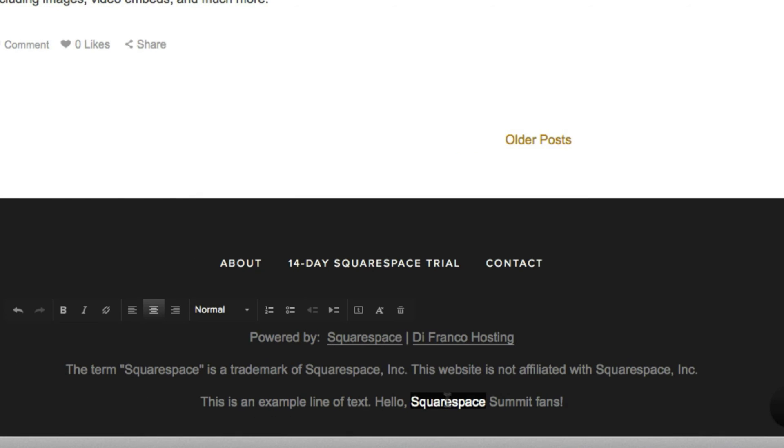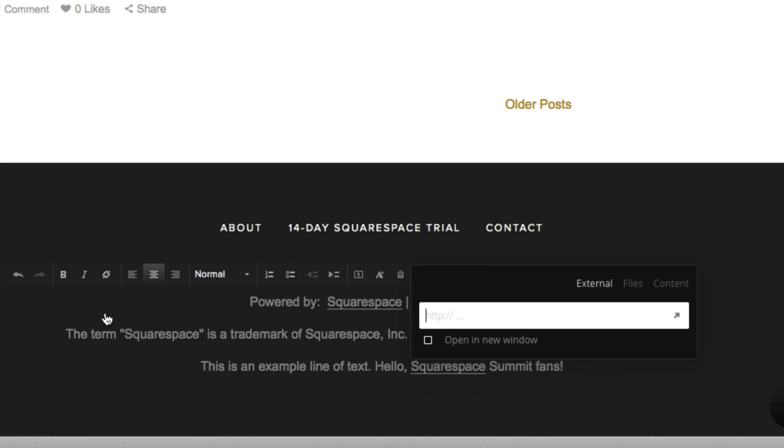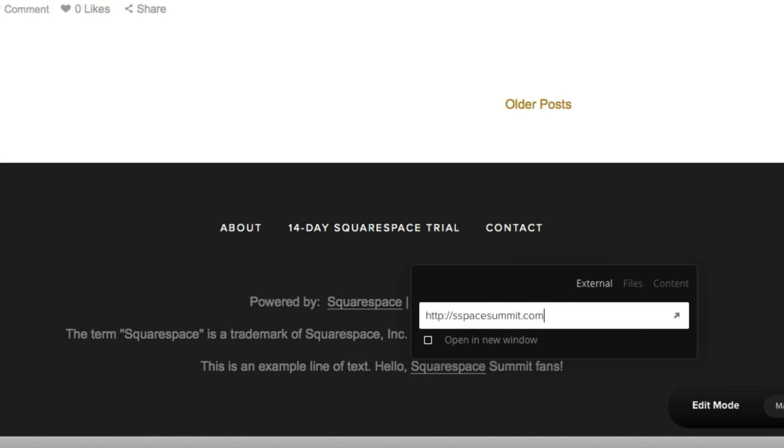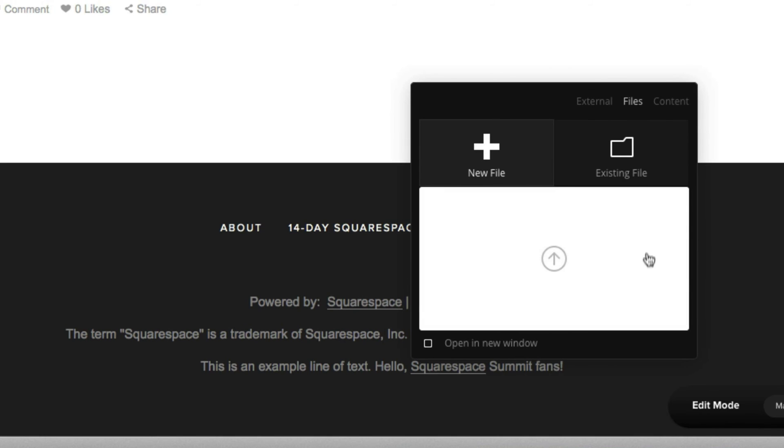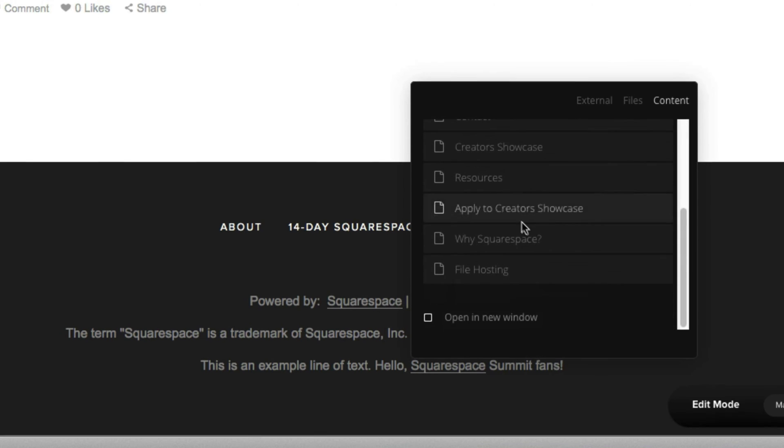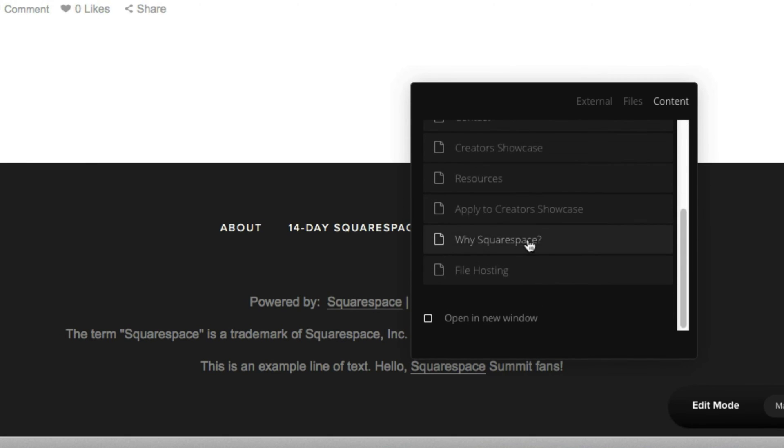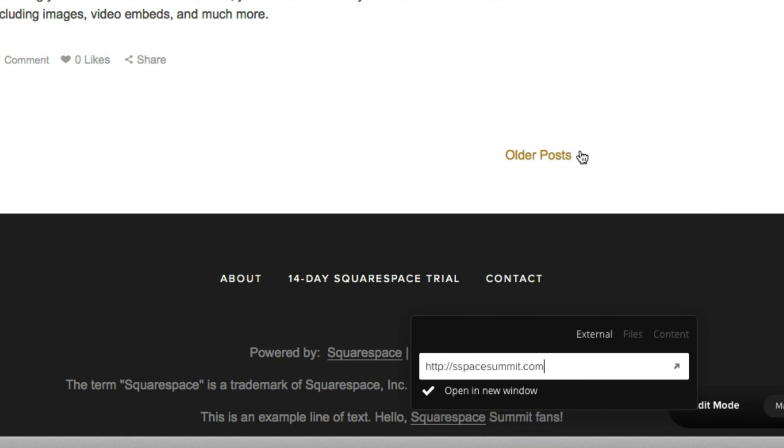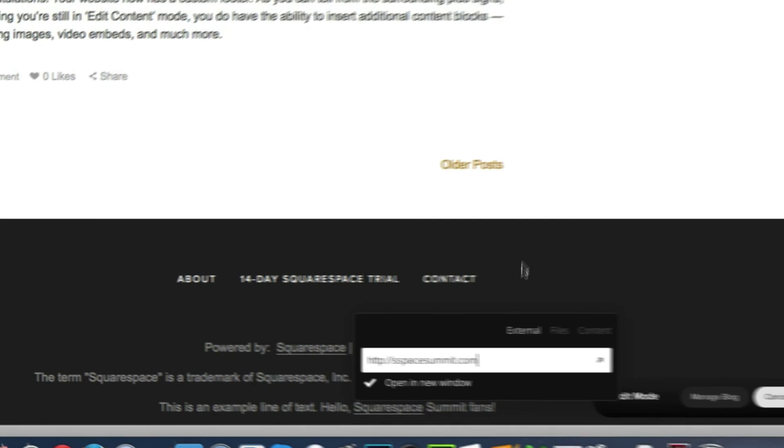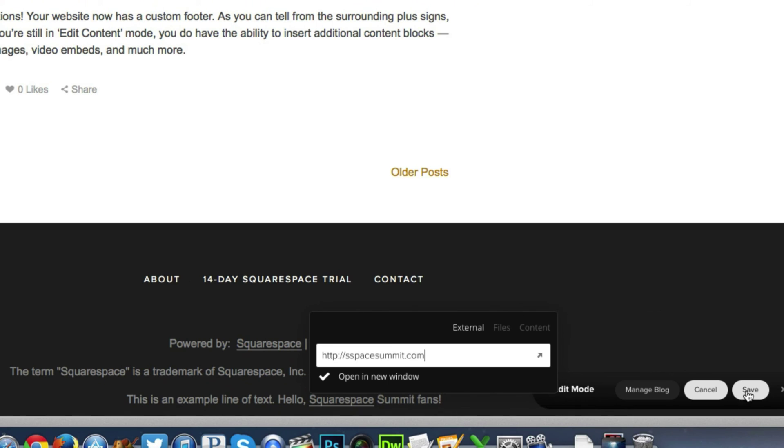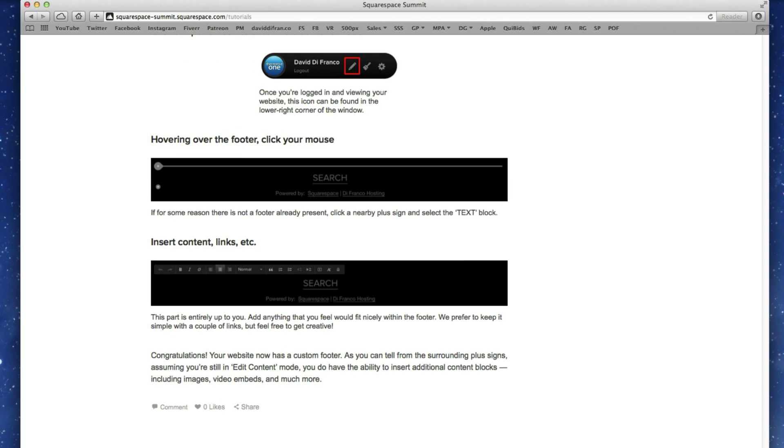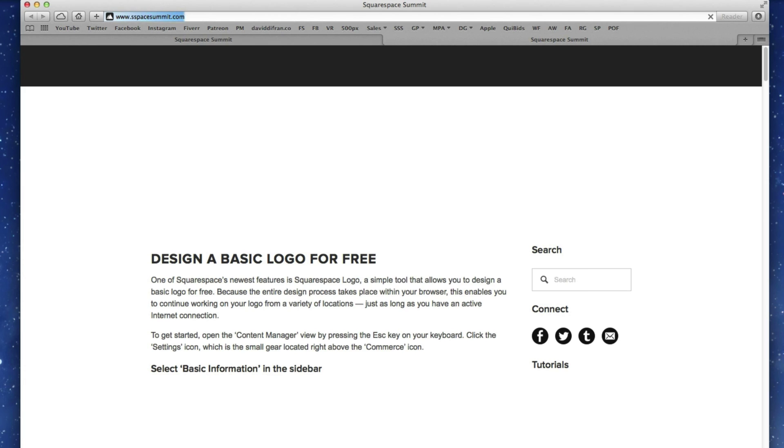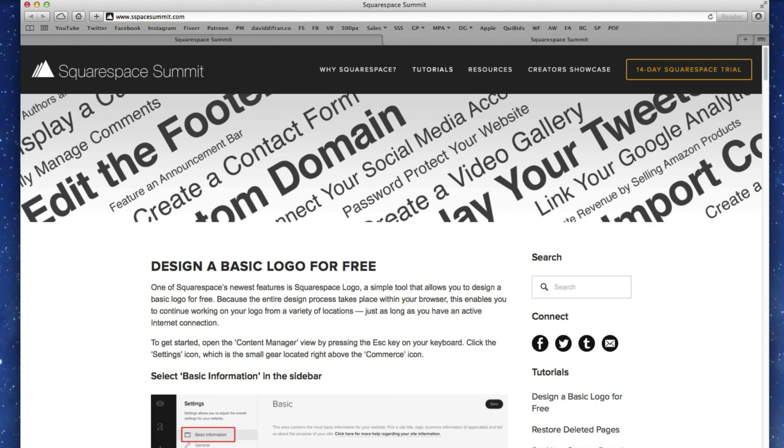Again, by simply highlighting any word and clicking this small link icon, then inserting said link. So let's put in sspacesummit.com. We'll want to open that in a new window. And you can also insert files or do a direct link to existing pages or content on your website. But again, just for this video's example, let's simply do this. Save. Clicking the word Squarespace now takes you to Squarespace summit. It really could not get easier.